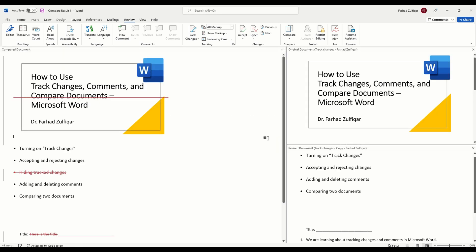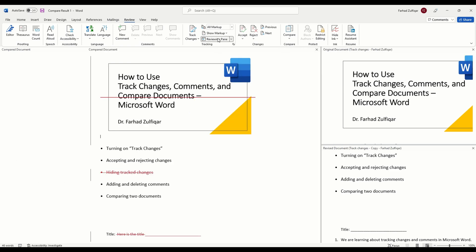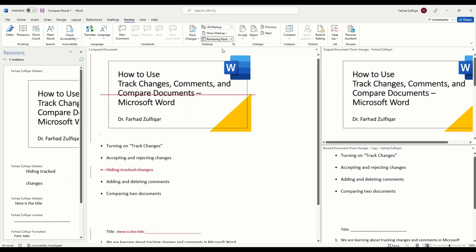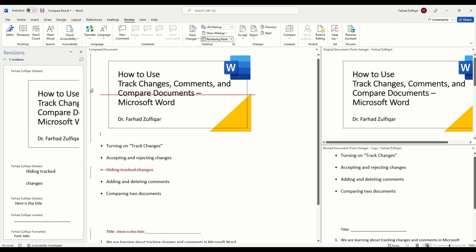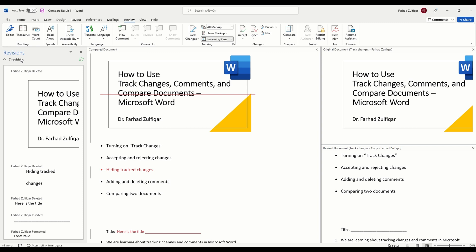And it will show here three types of documents. One is the original document here. The second one is the revised document and this is the compared document which is the version by combining these two and which will show what changes have been made. If you click on this reviewing pane, you will see it has been grayed out and it will show another box which will detail what revisions have been made in the new version.